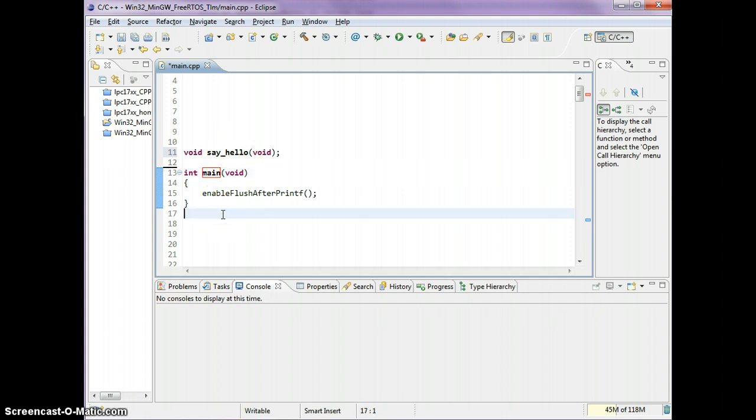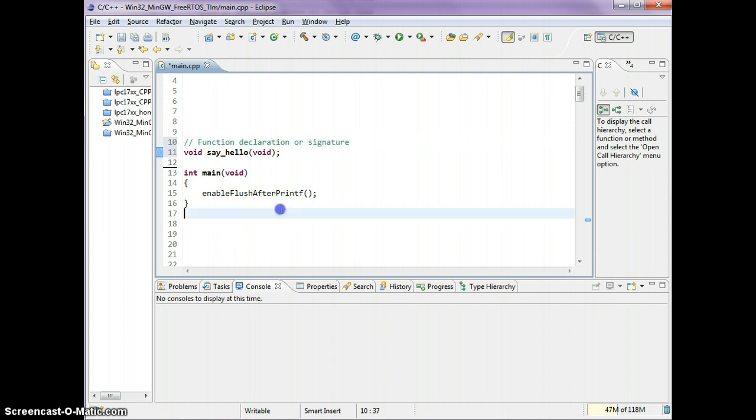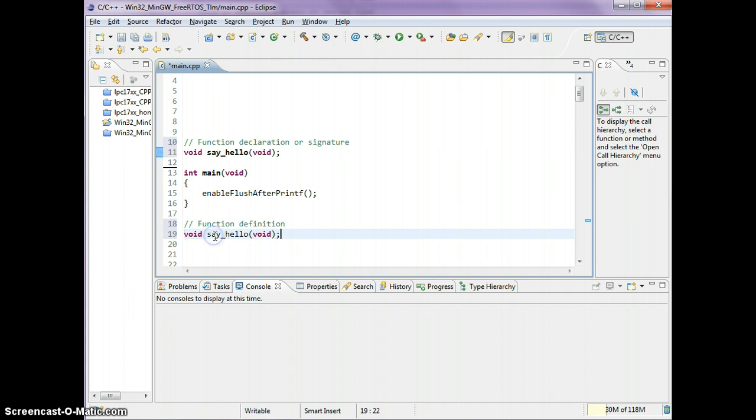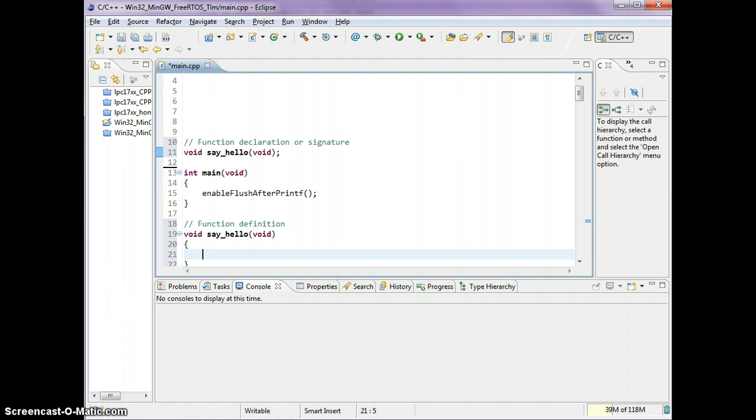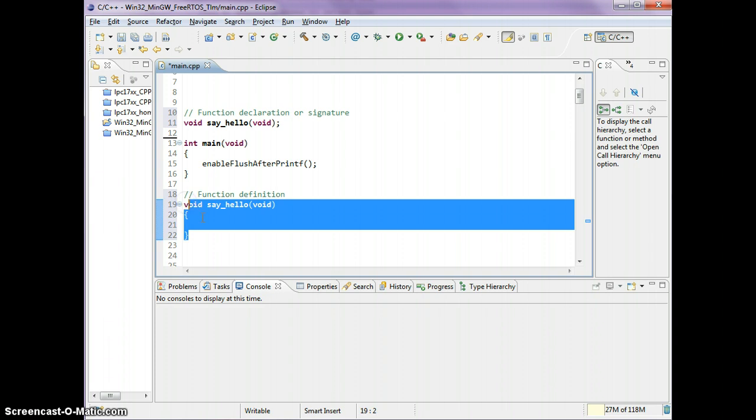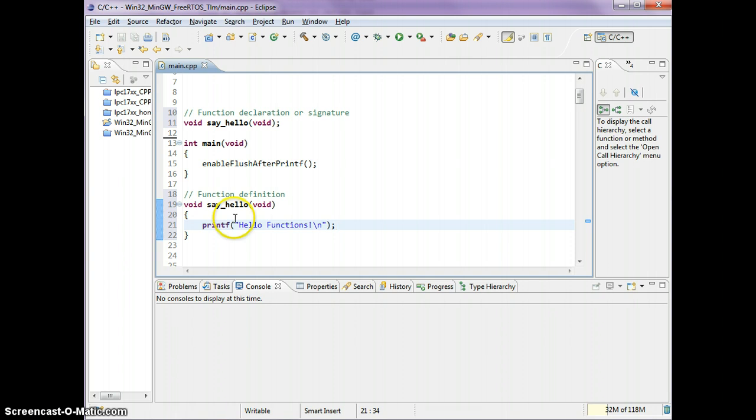Now we have to define the function. You declare the function before your main and define your function after the main. This is called the function declaration or signature. To define the function, take the exact same thing you have here, get rid of the semicolon, and start and end with curly braces.